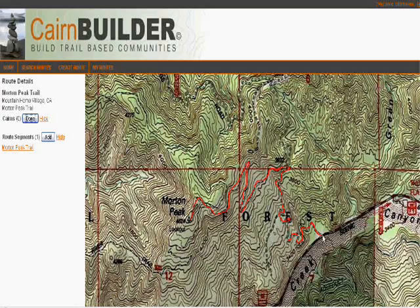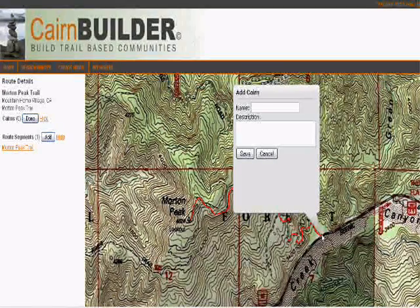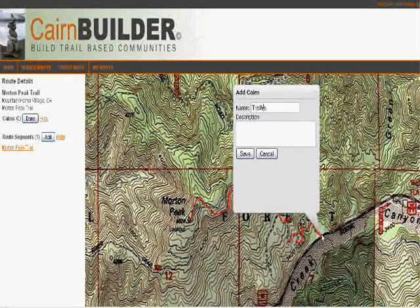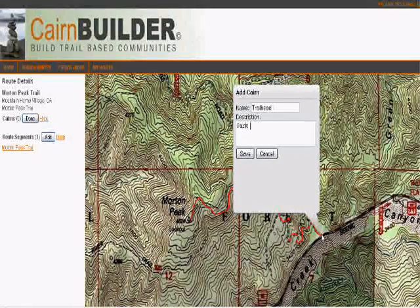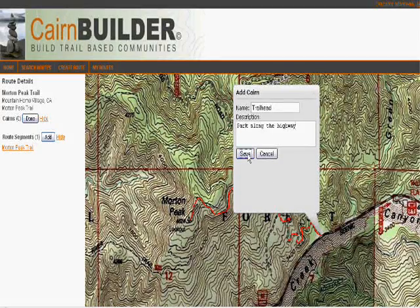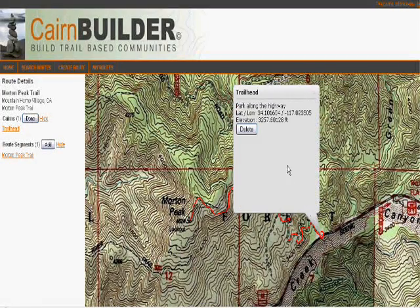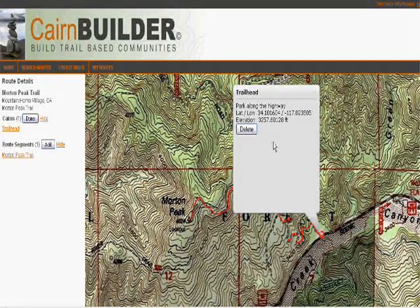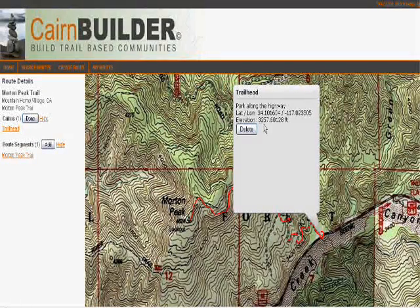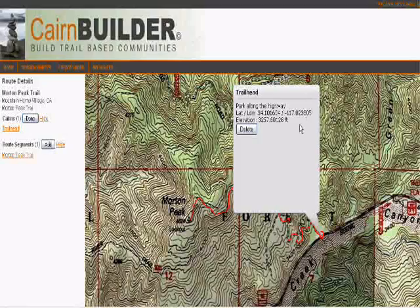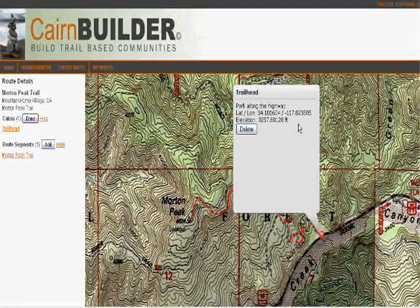I'm going to come into the map and add a new cairn — I'm going to call this the trailhead, and tell my friends to park along the highway. After saving that information, Cairn Builder takes that location and calls out to the ArcGIS Online geometry service to get the latitude and longitude, then passes that to the USGS Elevation Query web service to get the elevation of that point.